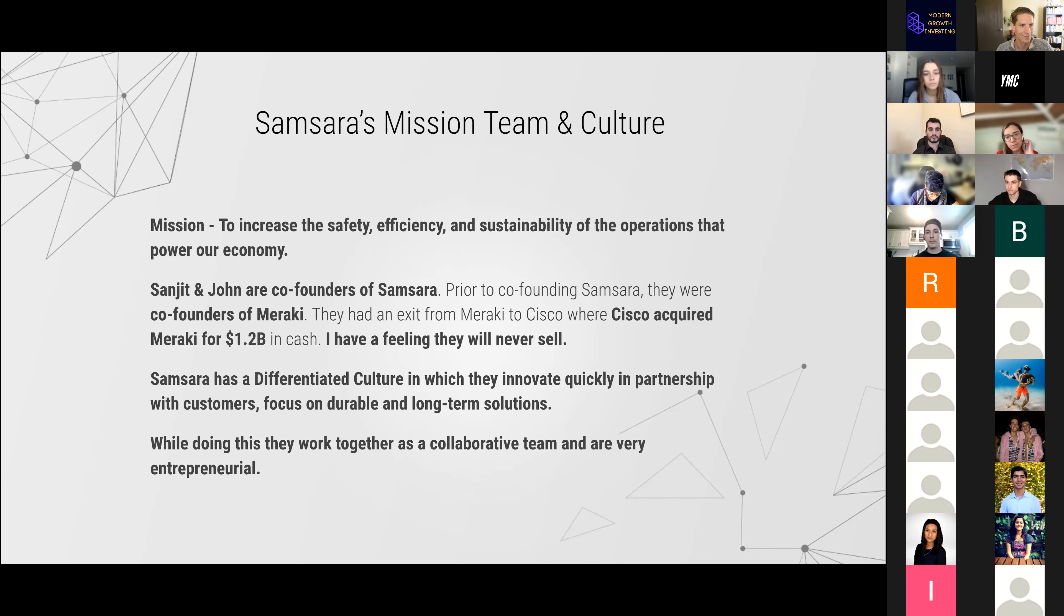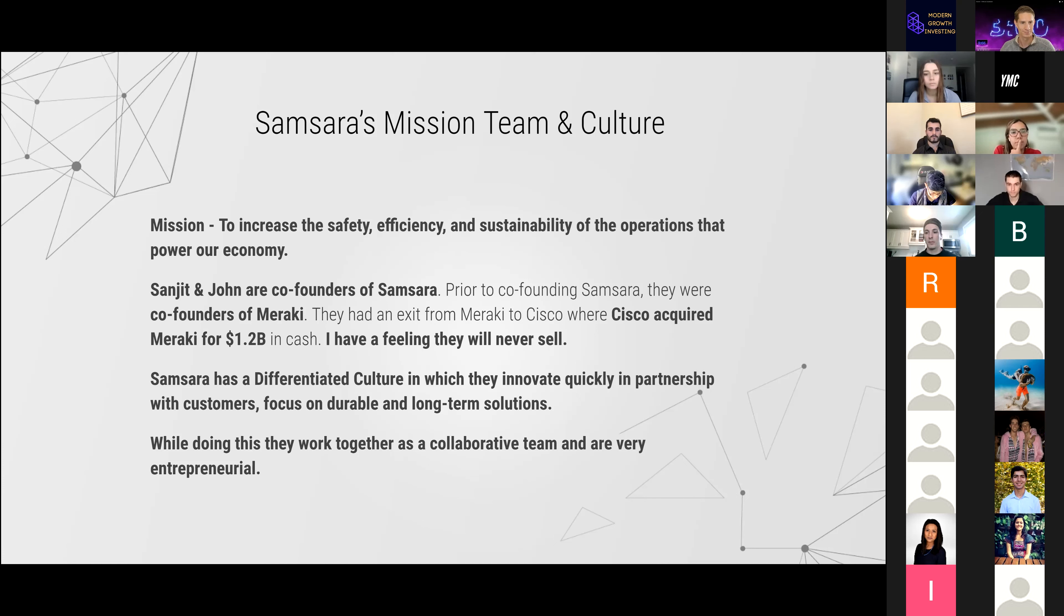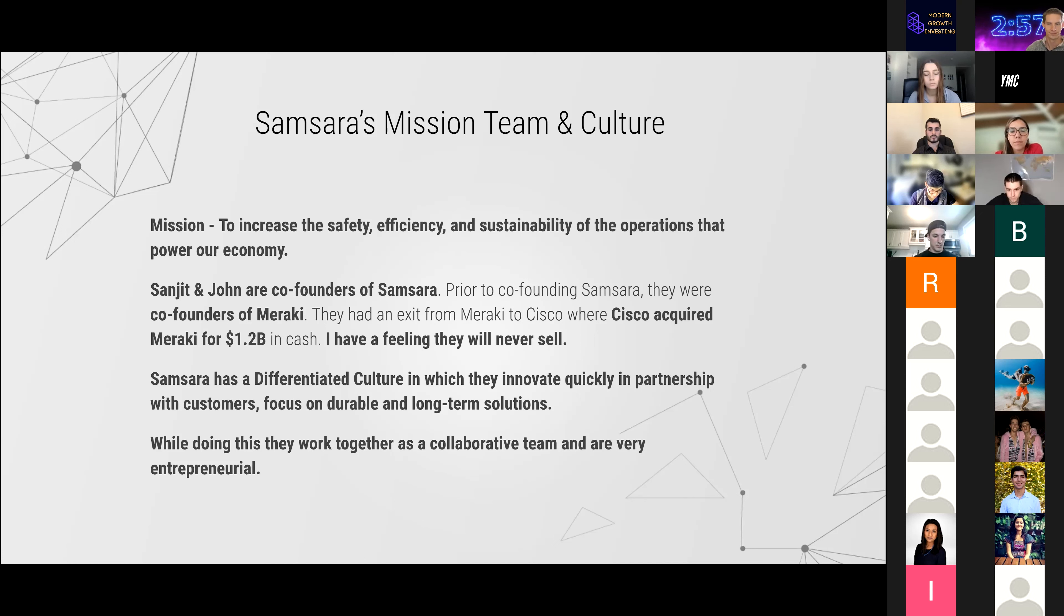I'm going to start with Samsara's mission. They are on a mission to improve the safety, efficiency, and sustainability of physical operations that power really hard parts of our economy.